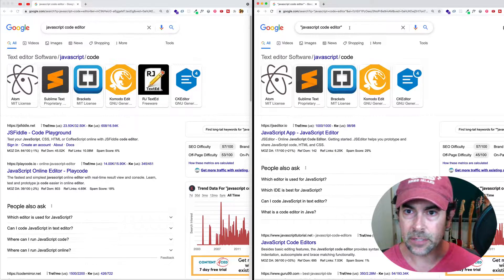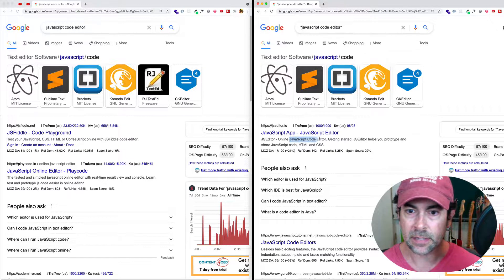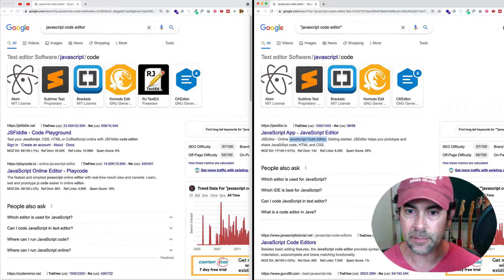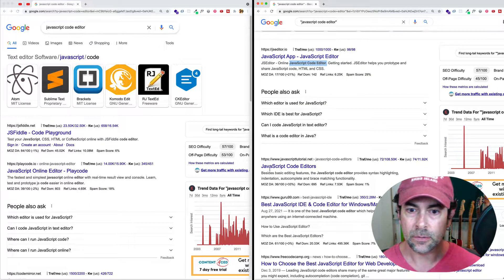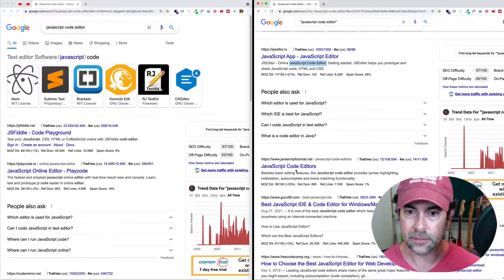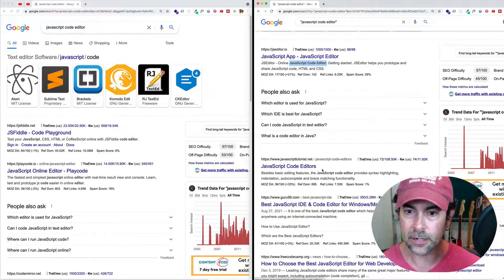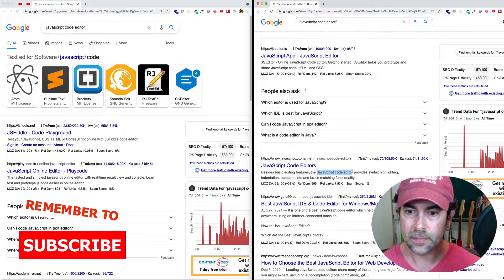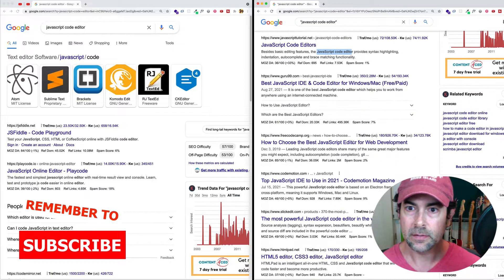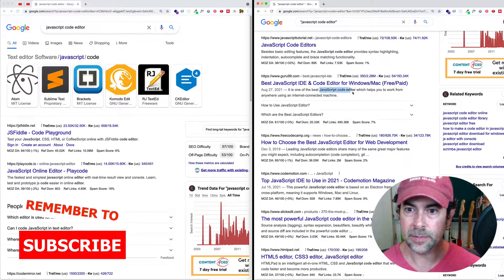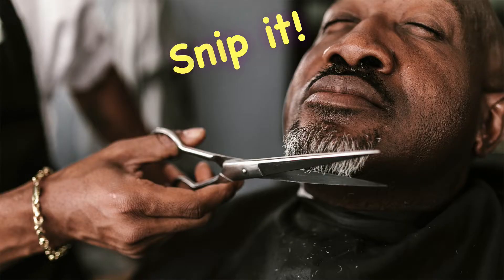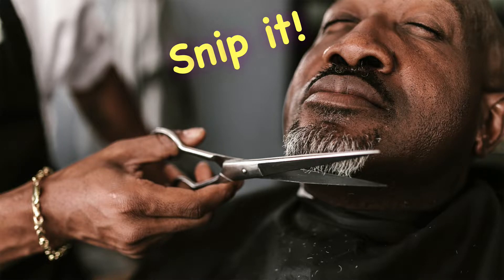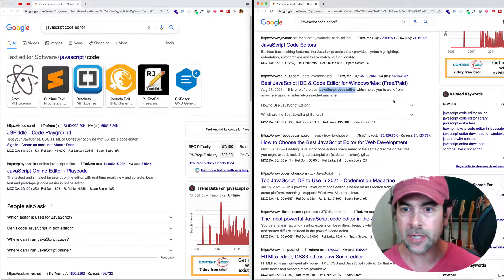However, here, because we use the quotation marks, we're finding things like JavaScript code editor here in the page snippet or here sometimes in the title JavaScript code editor or code editors. Here we see it in the snippet. Again here in the snippet and the snippet is coming from the page description or sometimes the content of the page.